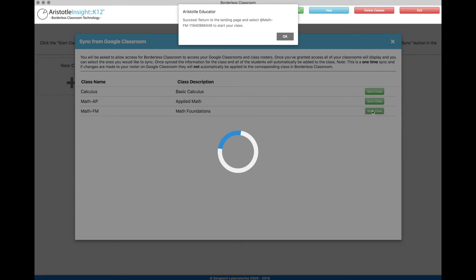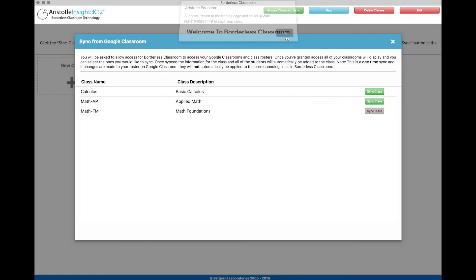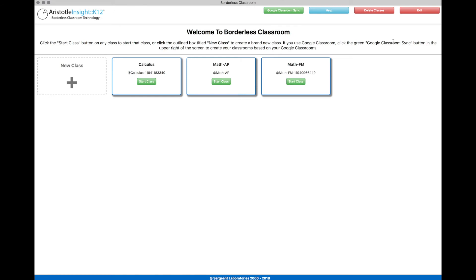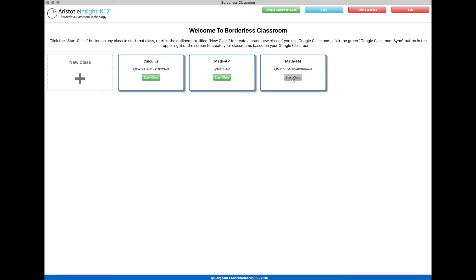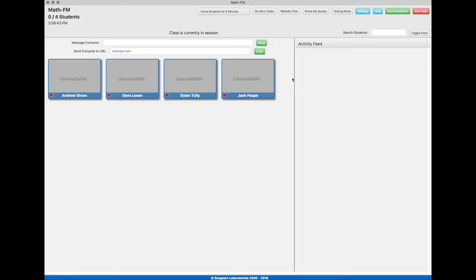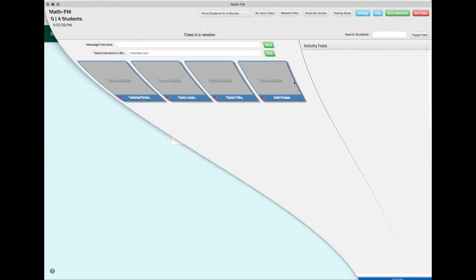A small loading indicator will display and a notification will pop up informing you that the class has synced. After closing the window, the synced class will display on the front page of Borderless Classroom. If you open the new Google Classroom within Aristotle Insight K-12, you will see that all of the students from the class were automatically synced into Borderless Classroom as well.